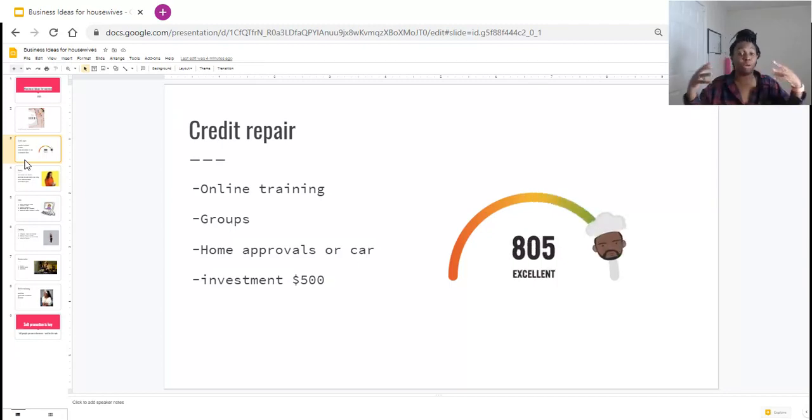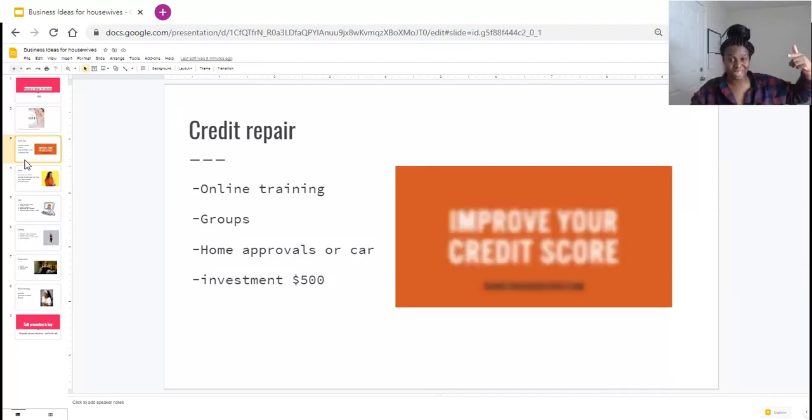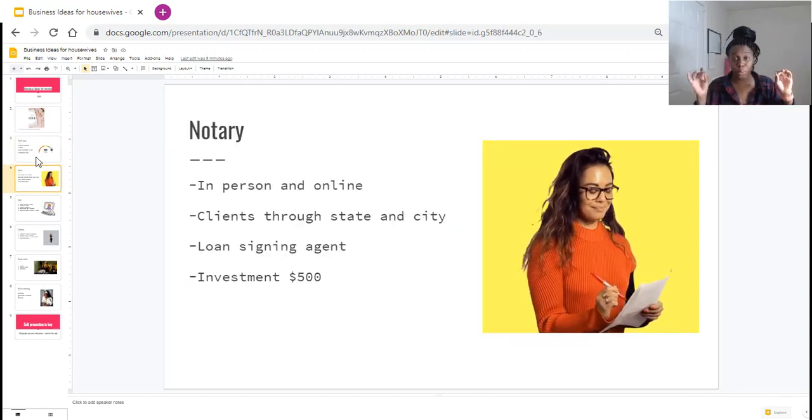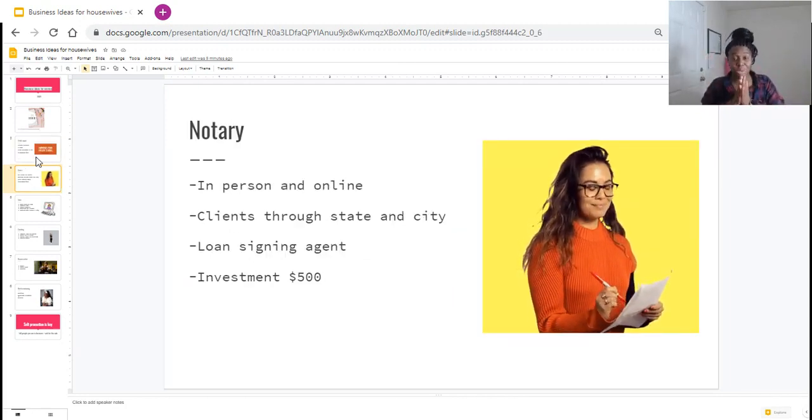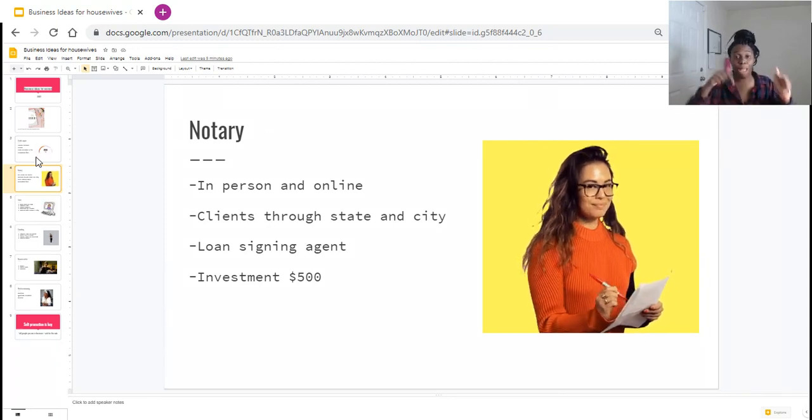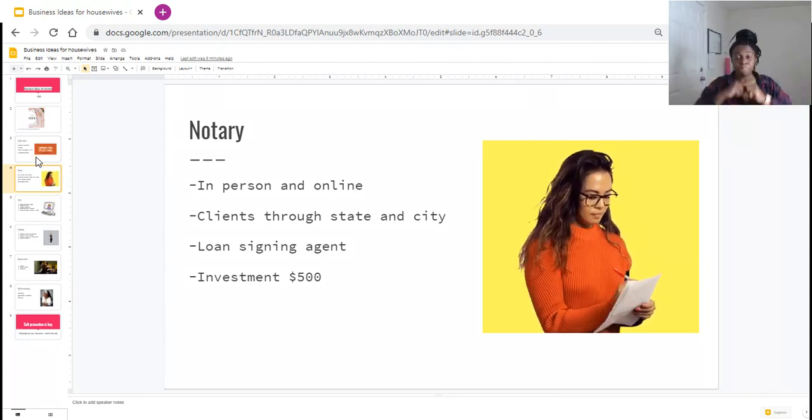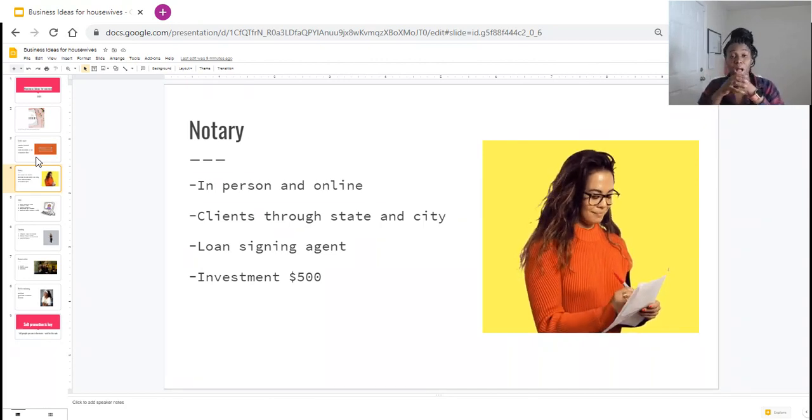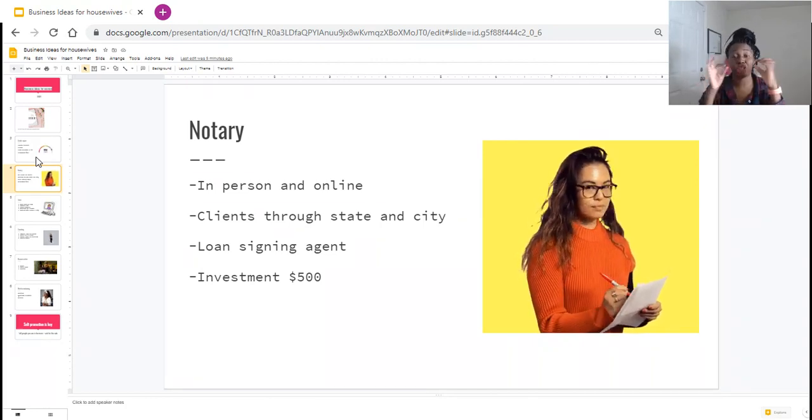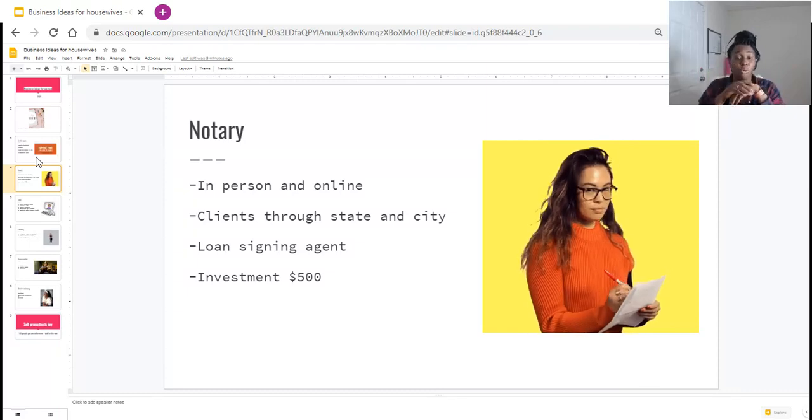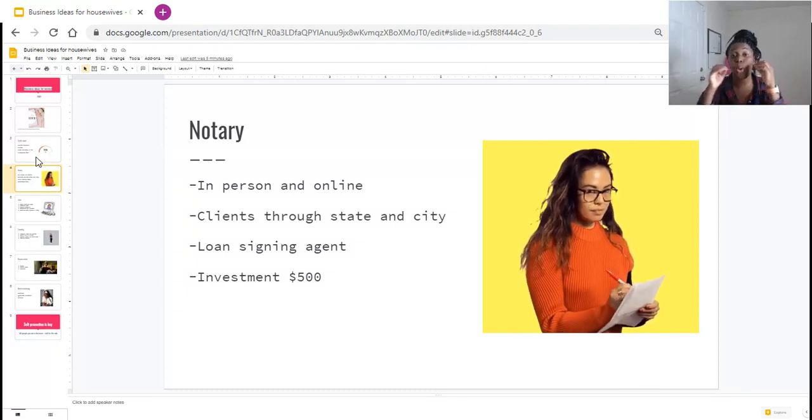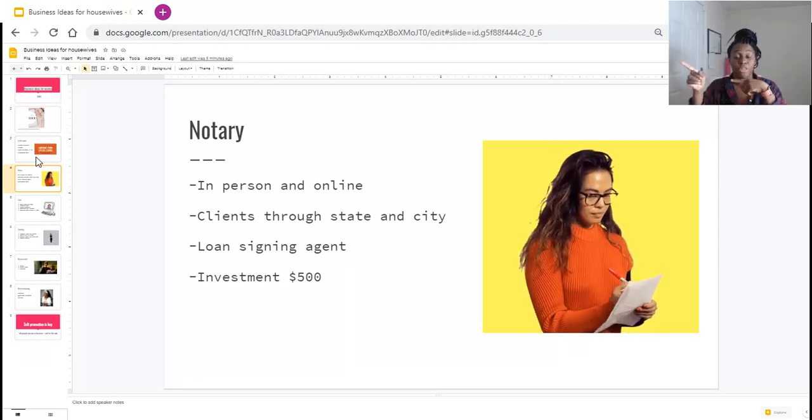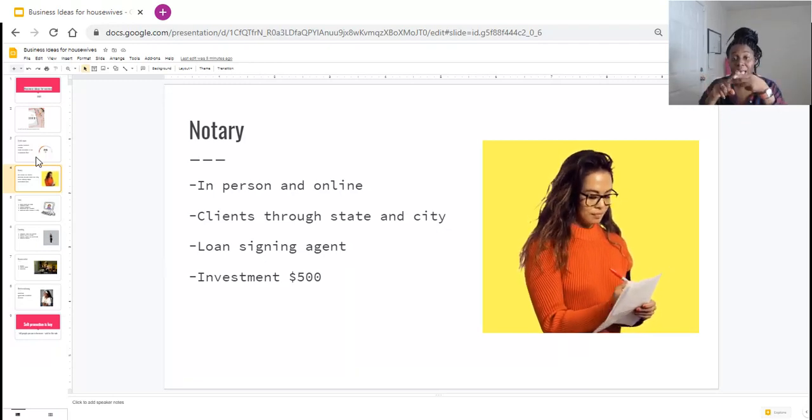The second thing is notary. For those of you who do not know, I have another video I'm going to link below. There are now some states, not all, so make sure you're checking for your state, that are allowing for notaries to actually take place online now. Yes ma'am, online. Go check out my other video where I talk to you about RON, remote online notaries.